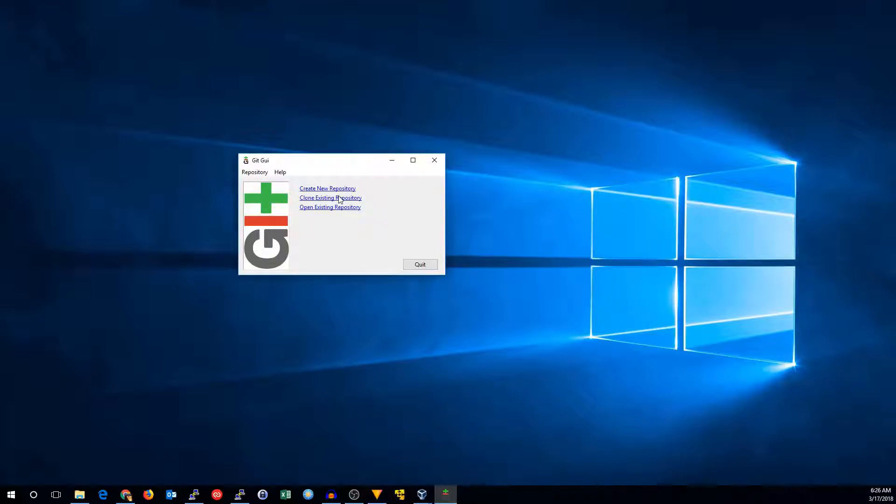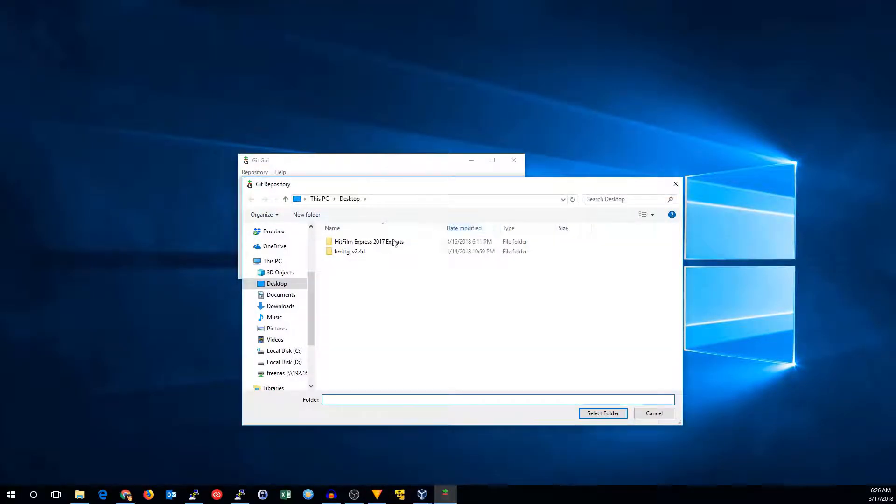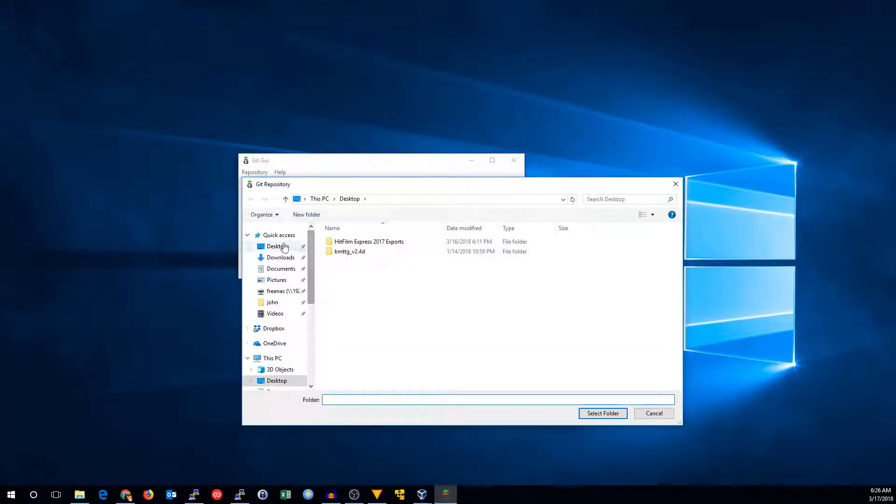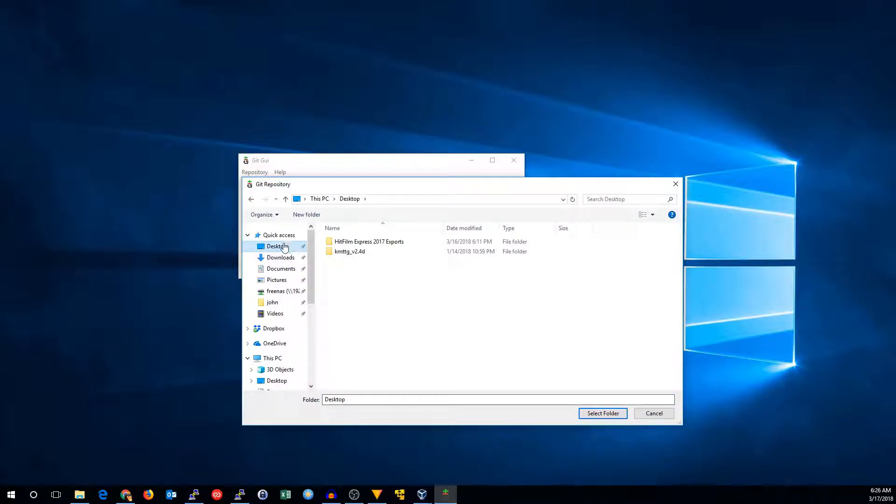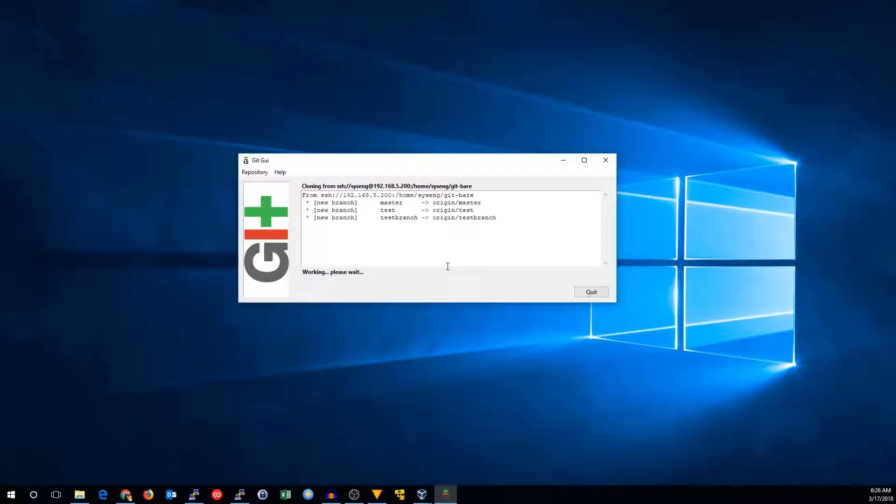So let's go ahead and clone an existing repo. I'm going to clone the one from our Debian box, and the target directory is just any directory that doesn't exist. So I'll browse over to the desktop folder, and then I'm going to add a path on the end. I'll call it Git working, and I'll do clone.